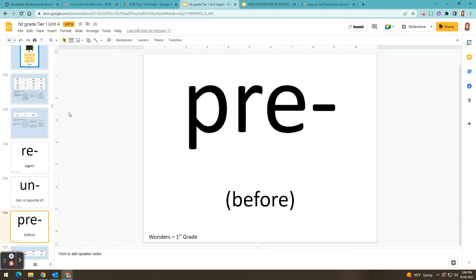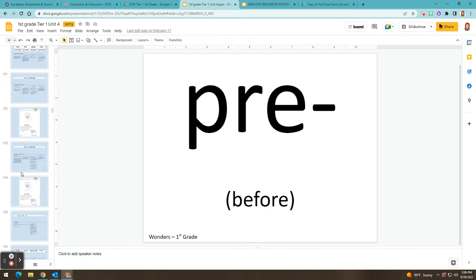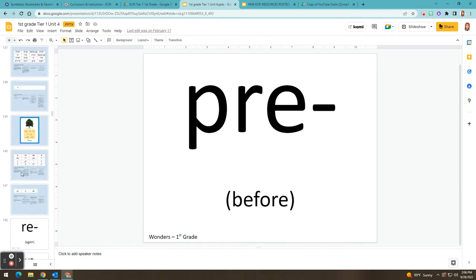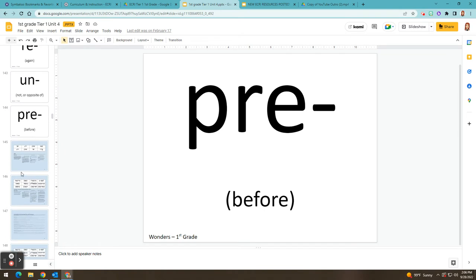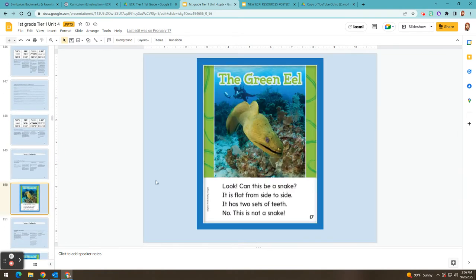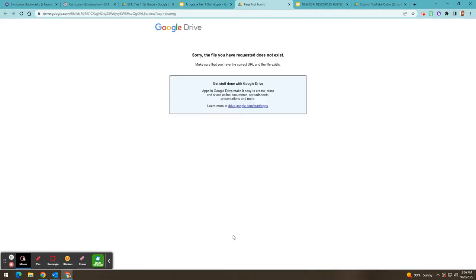I did want to let you know that it was recently brought to my attention that some of the decodable reader links are no longer working, so I'm in the process of relinking these. Here's an example — if you scroll down to one of the decodable readers, you used to be able to click and it would take you right to the story in the decodable reader, but some of our links aren't working, so I am going to update those.